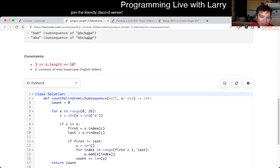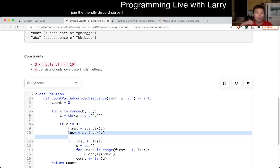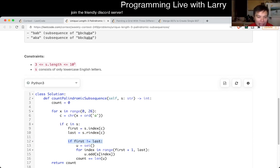So for each character — I start with A, B, C, D, E, and so forth — I look at: if the character is in the string, then I find the first instance and the last instance. If there's at least two of these, then we do a for loop and look at all the characters in the middle, add them to a set, and then count the size of the set.